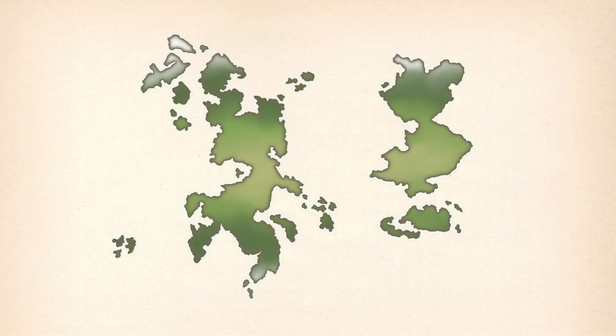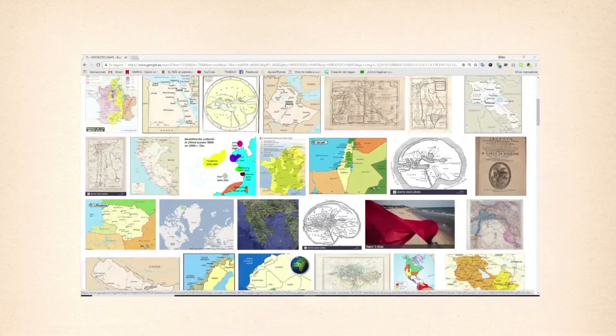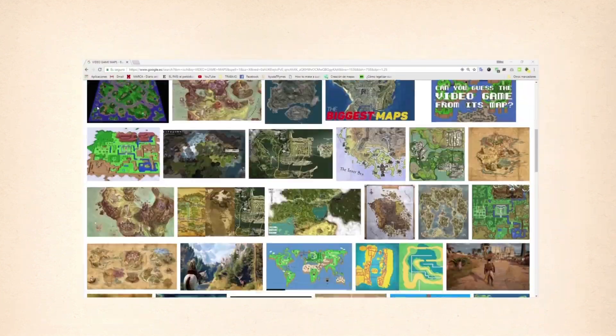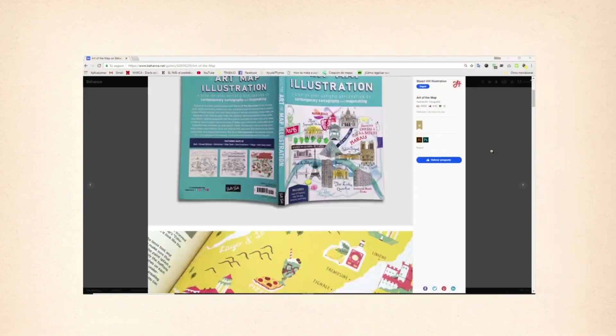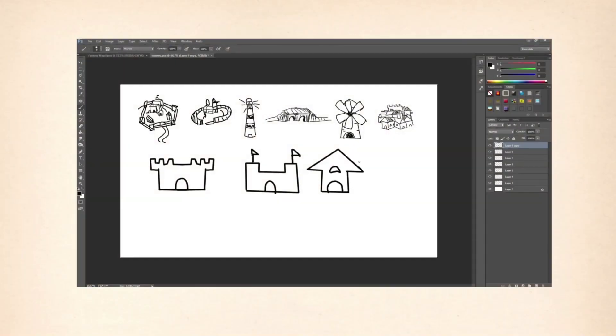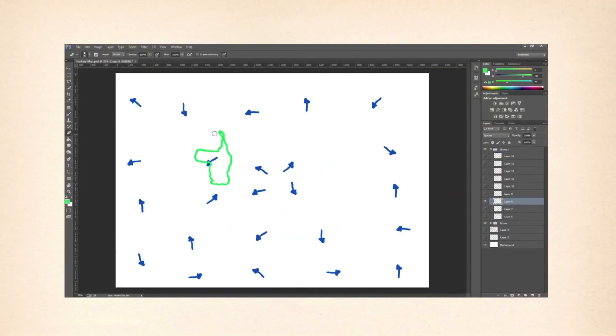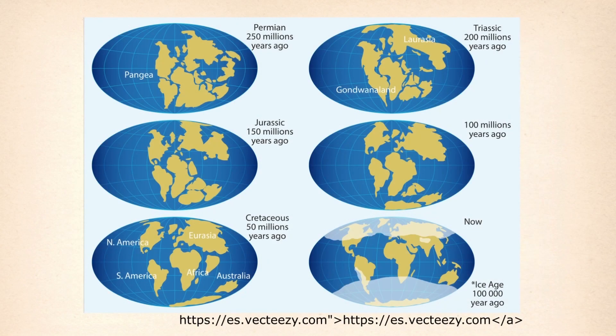We'll look into the different styles and applications like the maps created from novels or video games. Later on we'll find out about the creation methods and we'll learn how to edit our map using continental drift theory. This will make the shape credible and feasible and we'll lay the foundations in order to, using several methods, keep shaping our map.